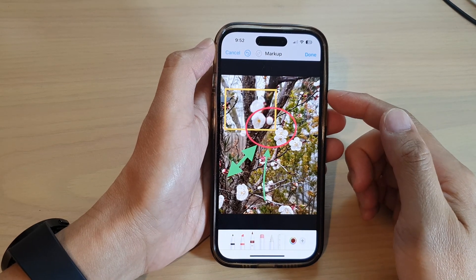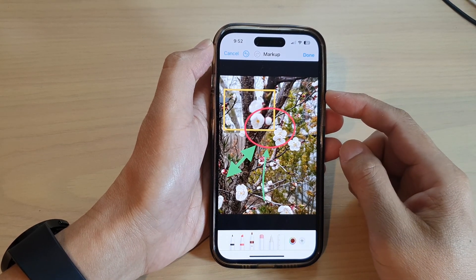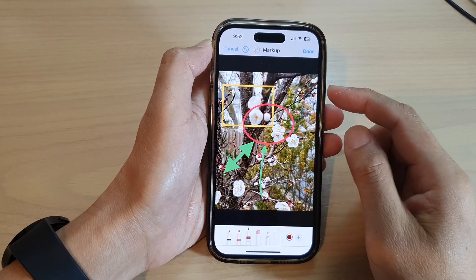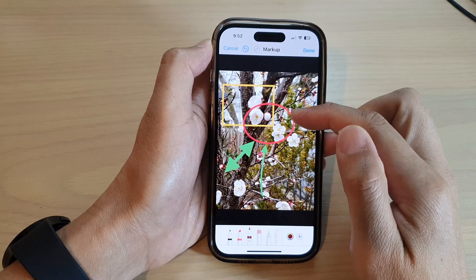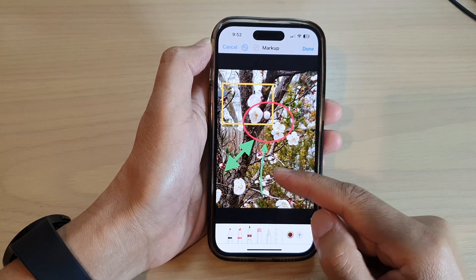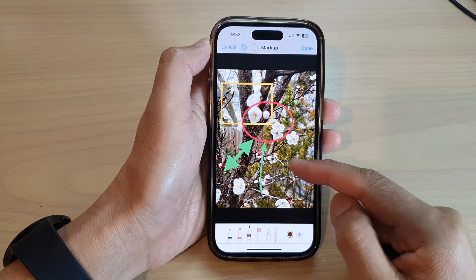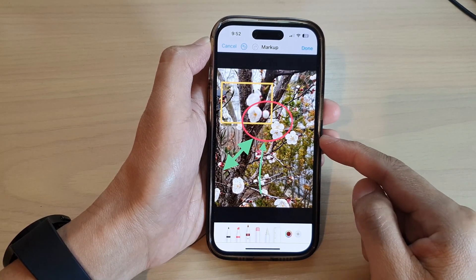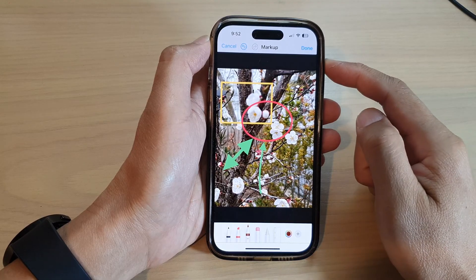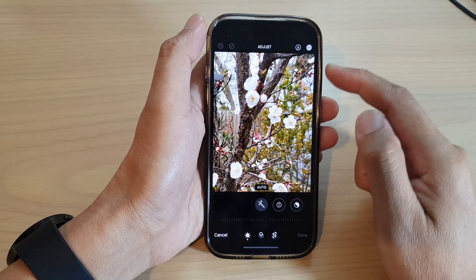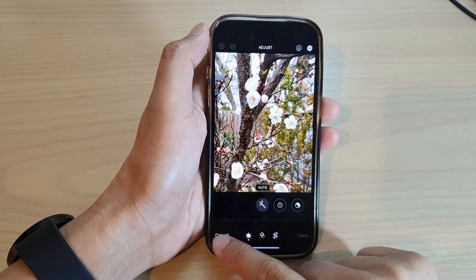In this video we're going to take a look at how you can draw a square, a circle, or an arrow in a picture in the Photos app on the iPhone 14 series.